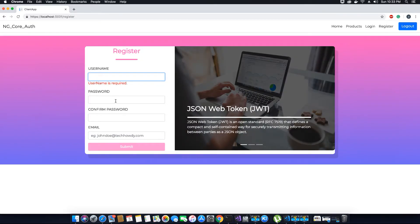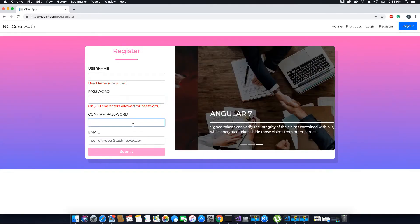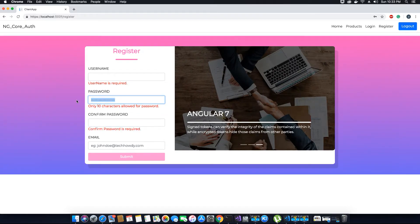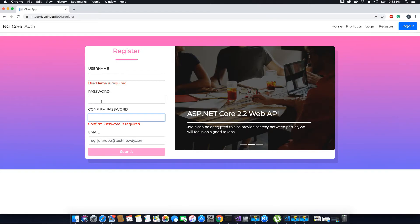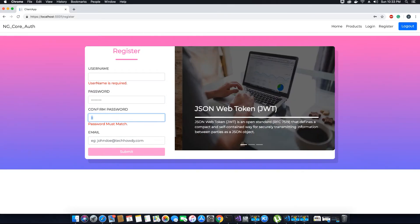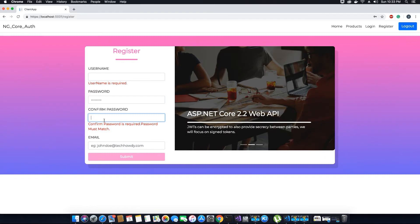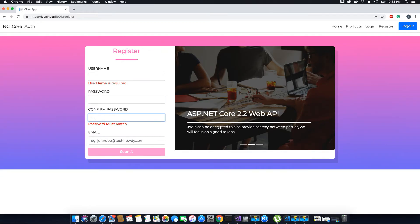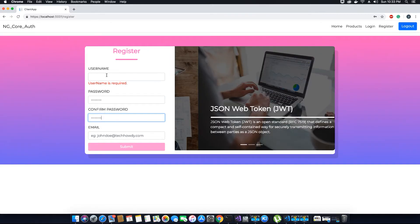Now going to the password field, then confirm password — it says 'only 10 characters allowed', so let me add 1 through 10 characters. I try entering a different password and as soon as I enter the first character it says 'password must match'. The confirm password also says 'confirm password is required', so let me add the same password — 1 through 10 — and as you can see the validation error is gone.